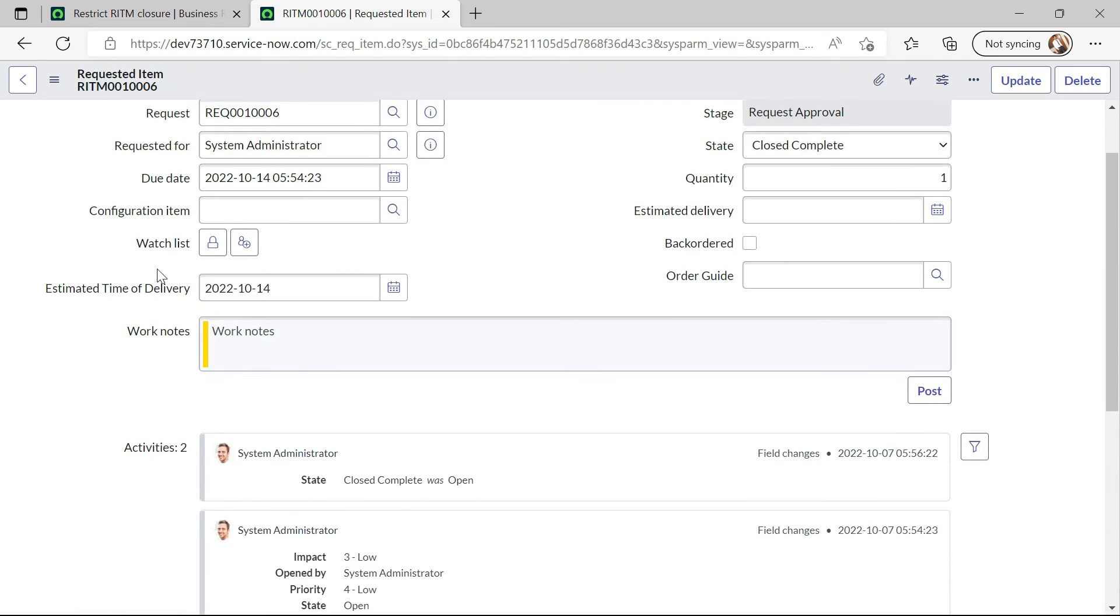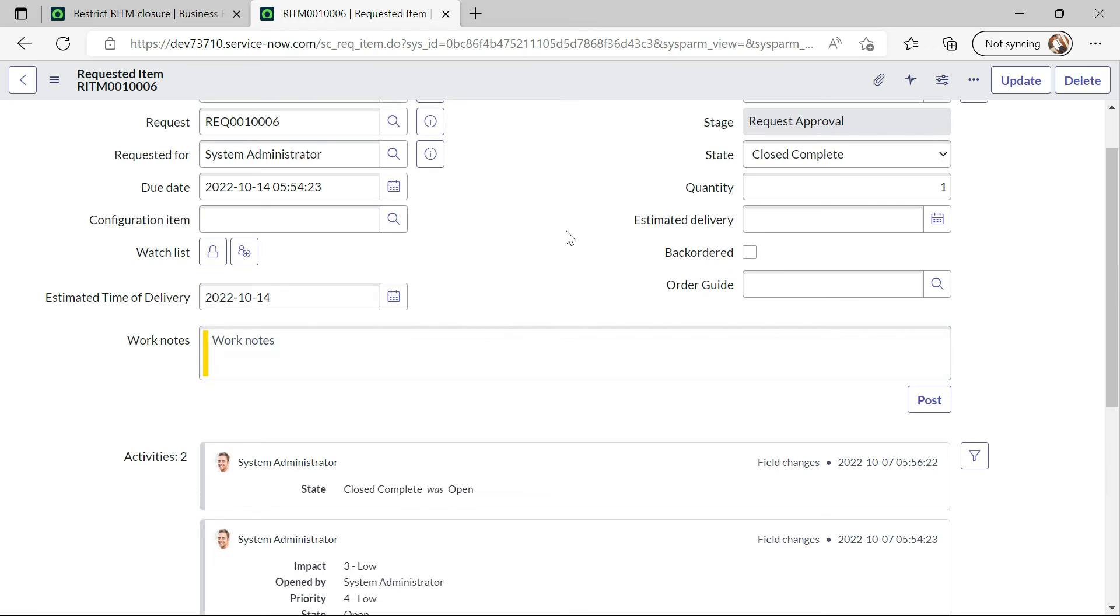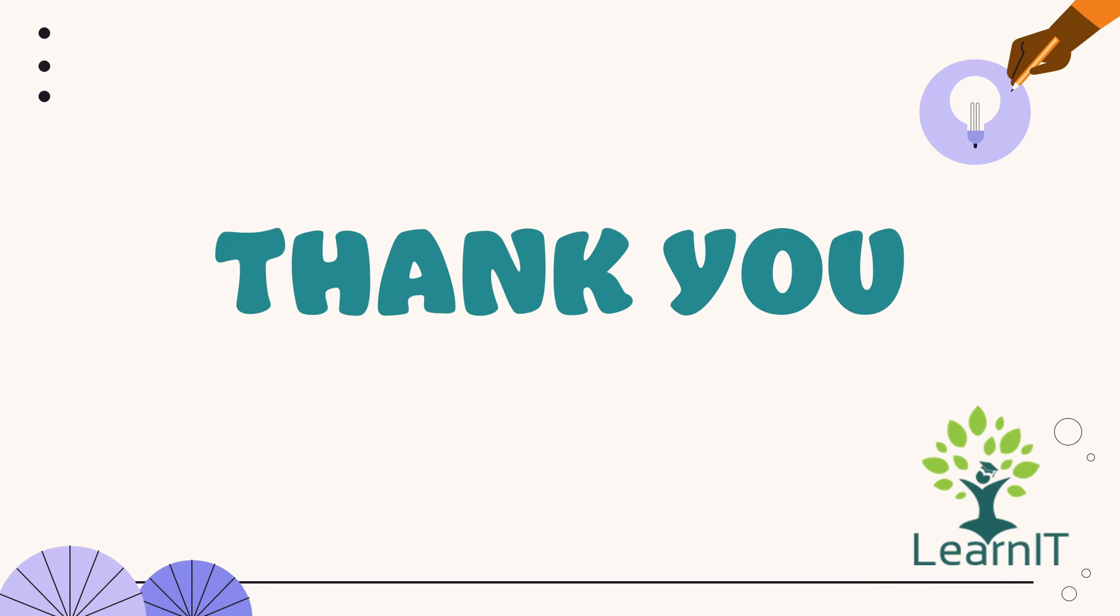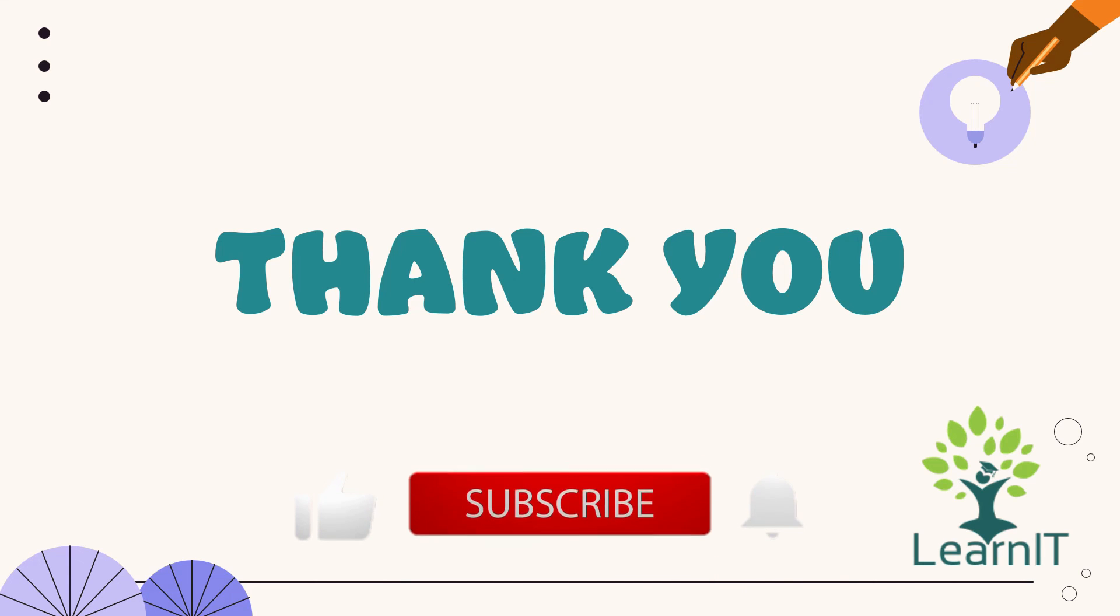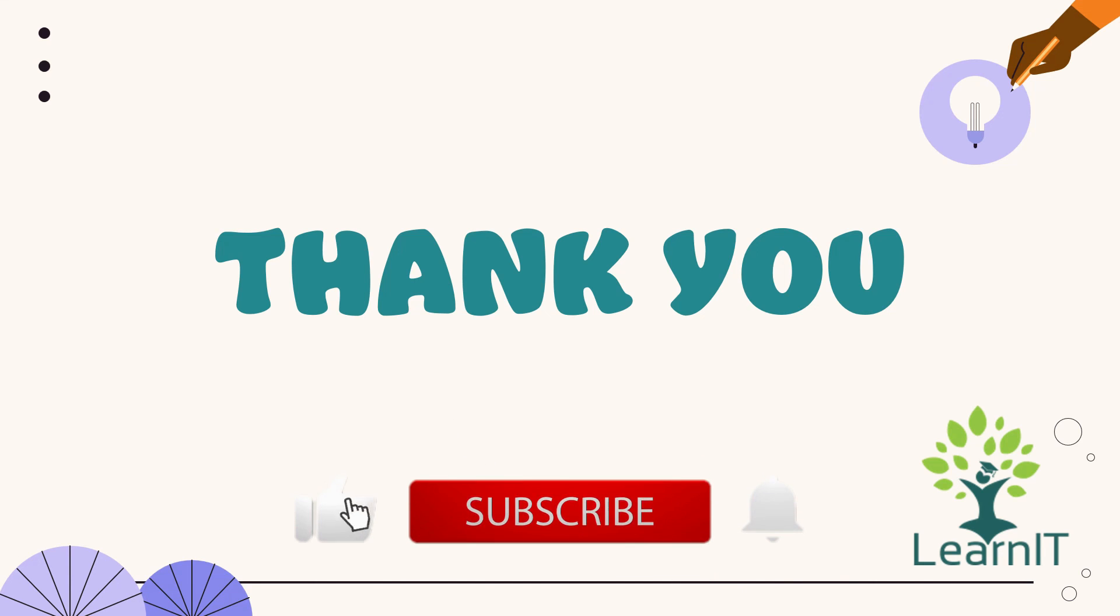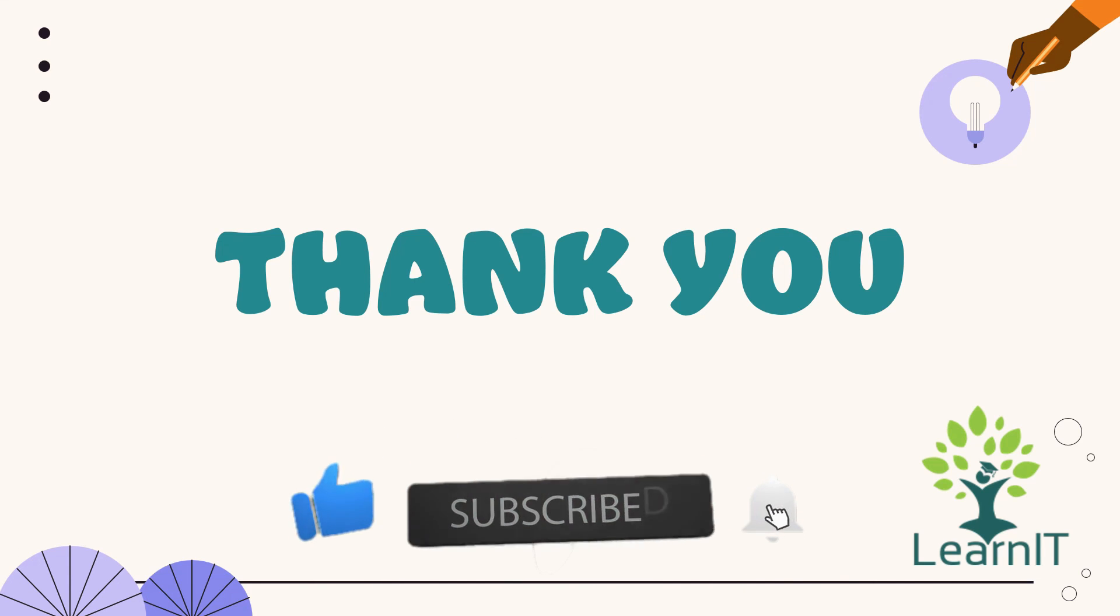So this is all about this use case. Please provide your comment if you have any questions, doubts or queries related to this session. For more information please visit the description section under this video. Thanks for hearing me out. Stay tuned for more videos. Please do like, share and subscribe to my channel LearnIT.